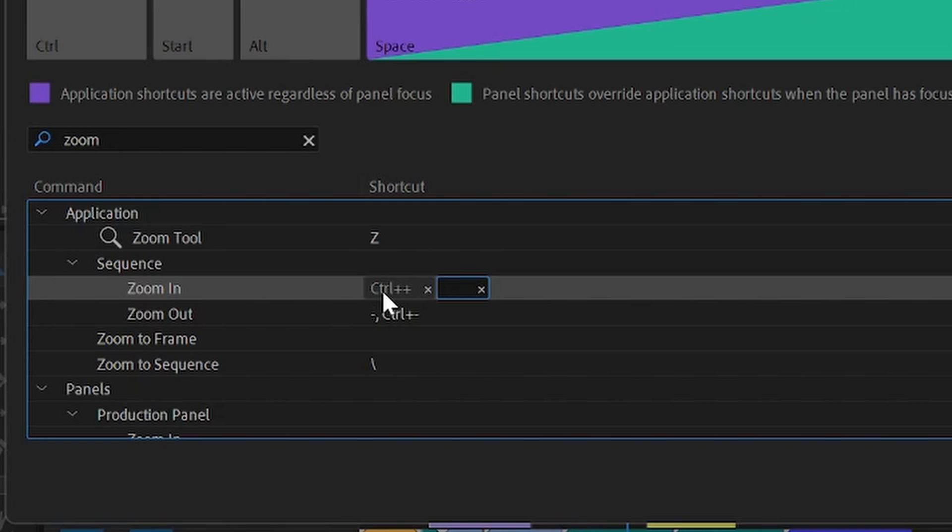Personally, I use Ctrl and the plus icon to zoom in, and Ctrl and hyphen to zoom out.